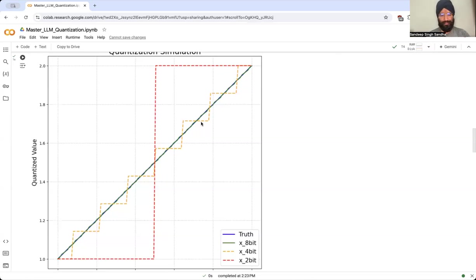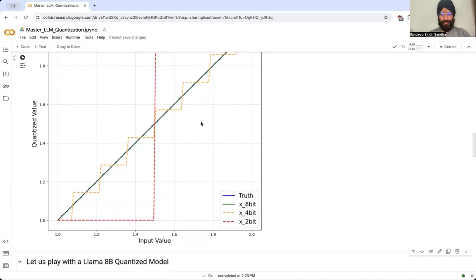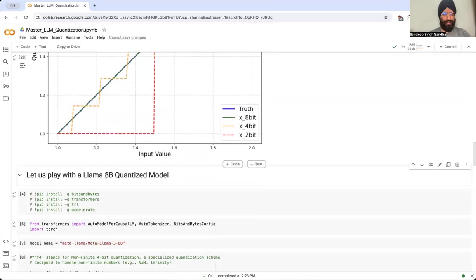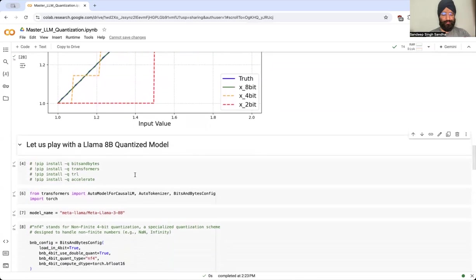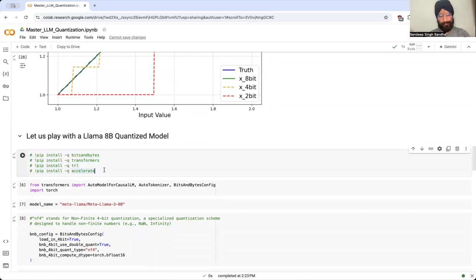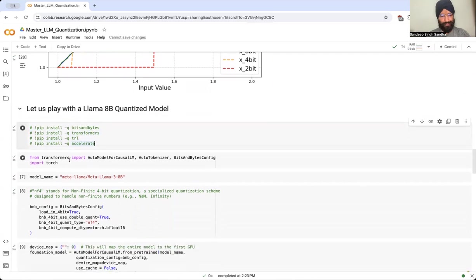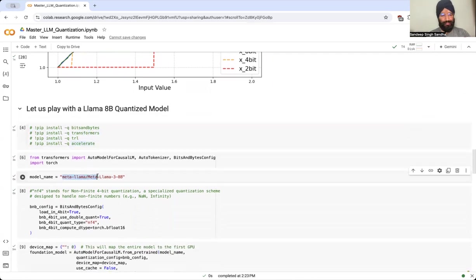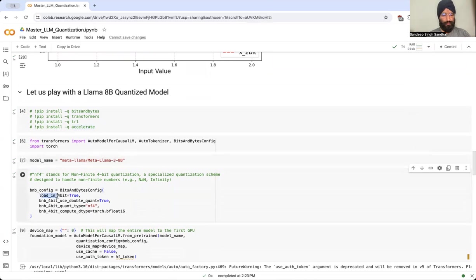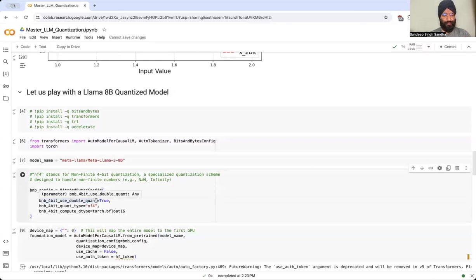Now where the fun begins. So let us play with the Llama 8B quantized model. You might have to upgrade these packages depending on when you're running this notebook. But I'm going to use Meta Llama 3 8B model, 8 billion parameters, and I'm going to define this BNB config which is from bits and bytes config, where we will load this model in 4-bit. We'll even do double quantization, which further helps us and tries to restore some of the precision loss.